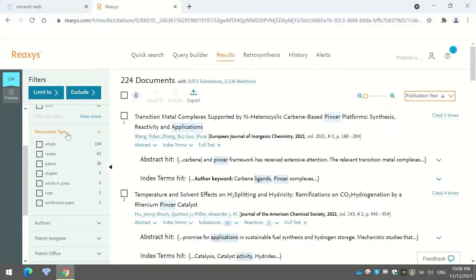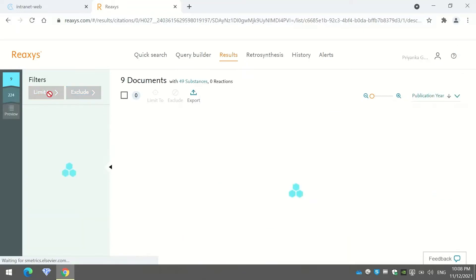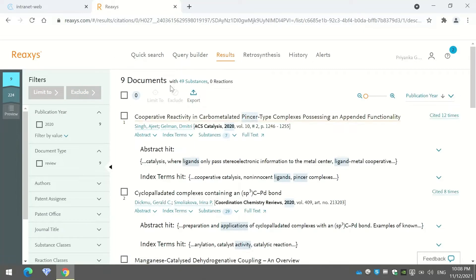You can also filter by document type. For example, if I want to see only review articles, I choose the 'Review' option and press 'Limit To.' What was earlier about 224 documents is now narrowed down to just nine review articles based on the keywords I entered.